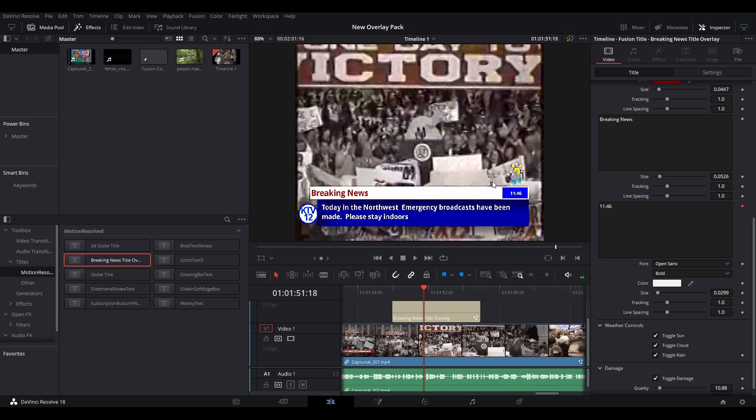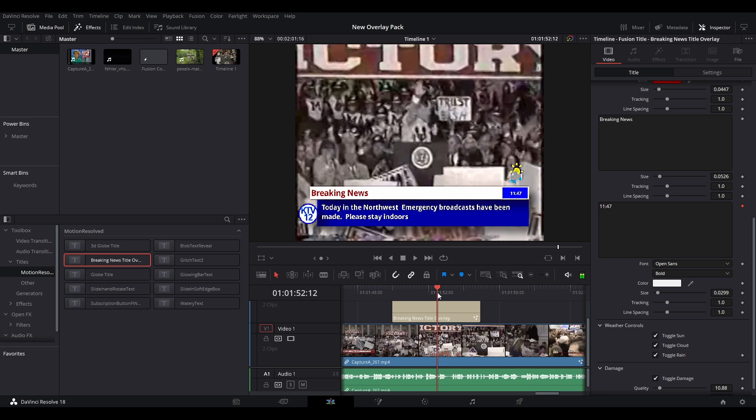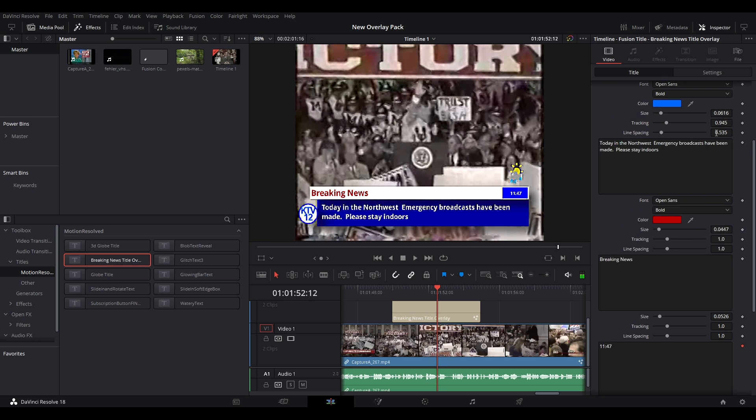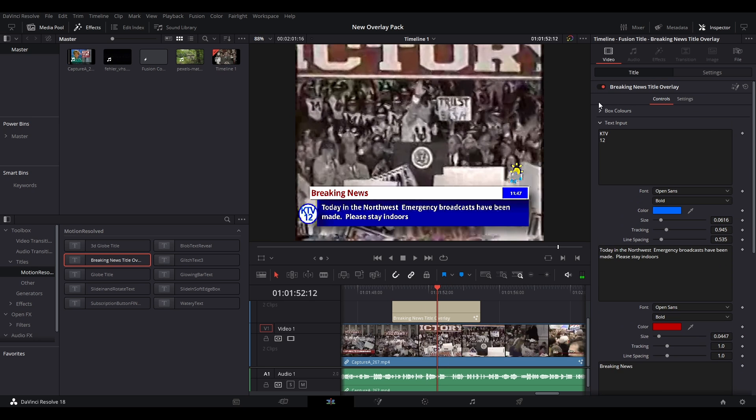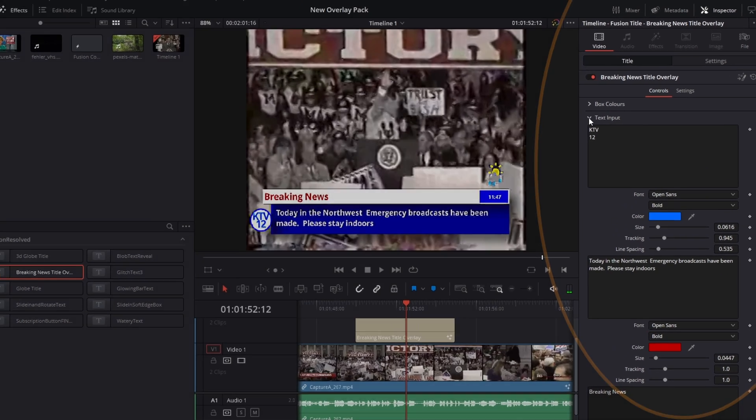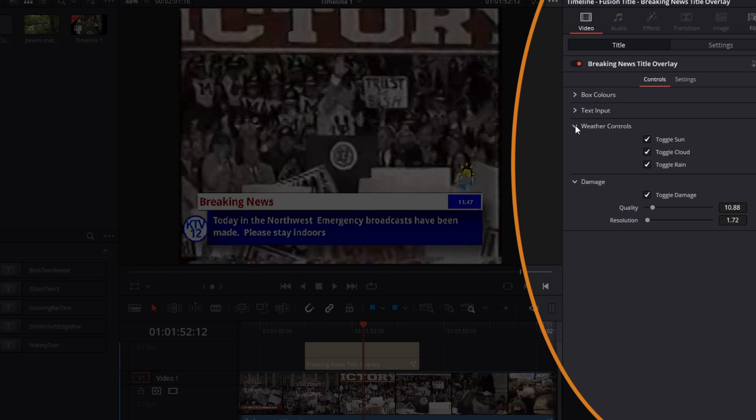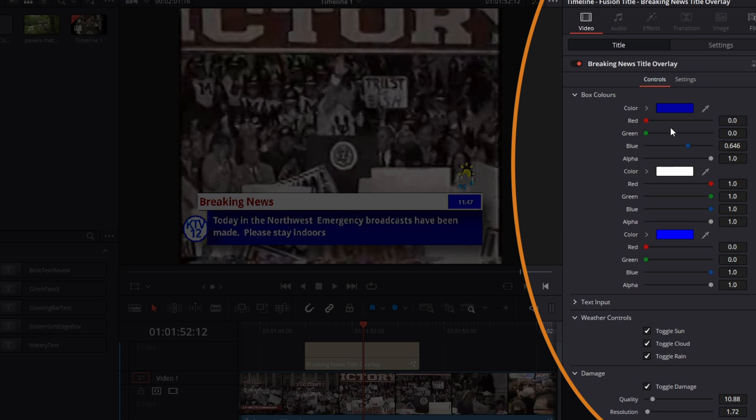The first section is the box controls where you can change color and the alpha channel to give more of a see-through look. Note that some color elements of the titles are tied together.